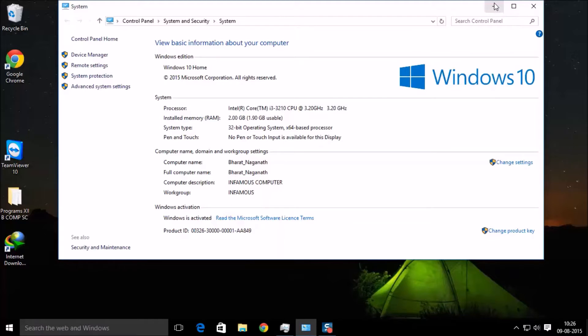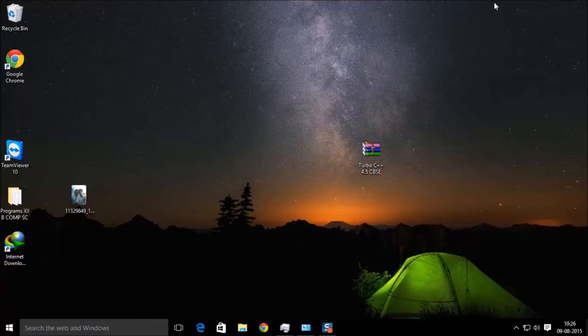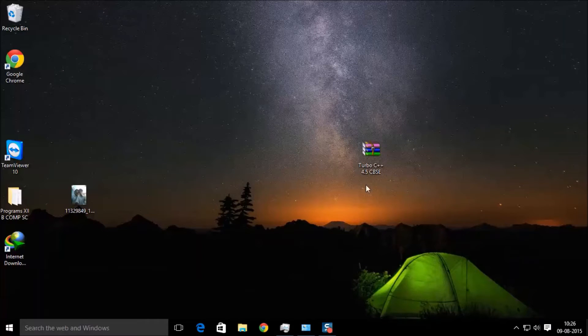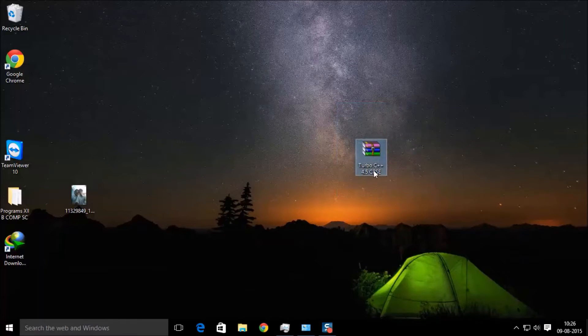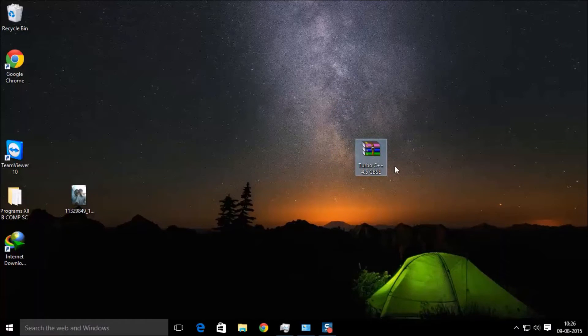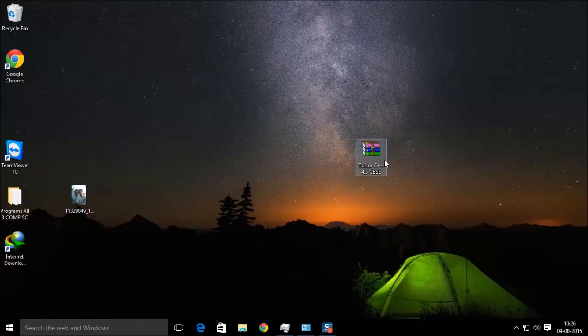Just check out the description. I have given a solution but it's a little complicated. I have provided the link for the Turbo C++ 4.5 in the description.